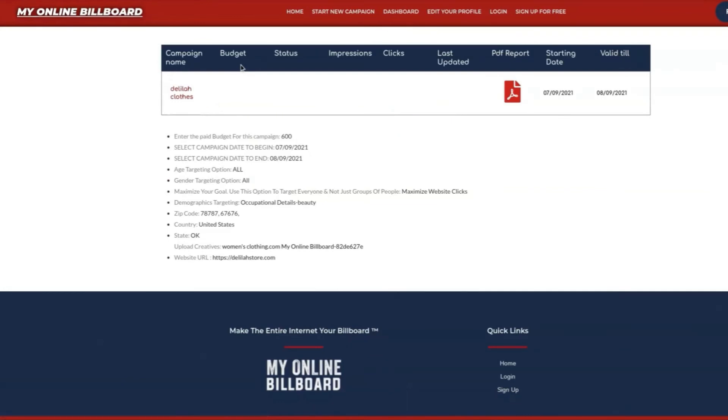From here, you're going to get your updates. You're going to see the budget, the status of it awaiting creative audit, starting advertising, or maybe complete. Impressions is the amount of people that had saw your ad. And clicks is the number of people who clicked the ad into your website.